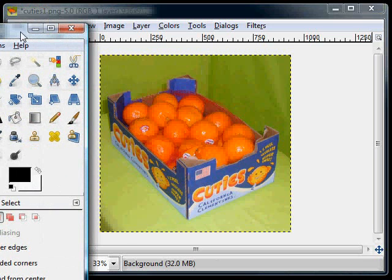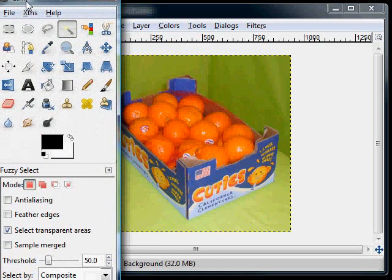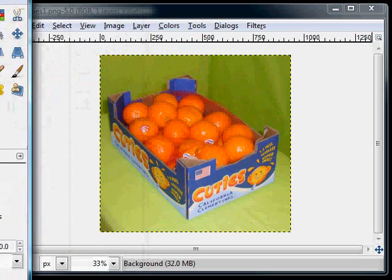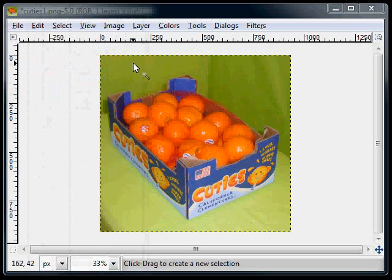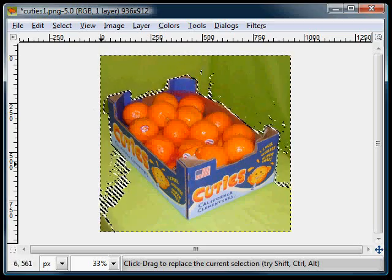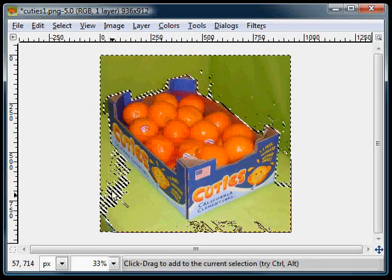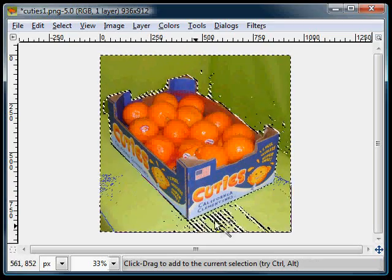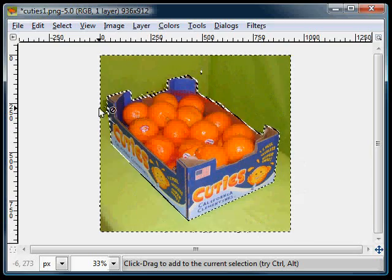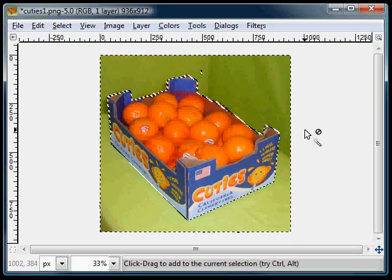Use the fuzzy select tool. And notice that my anti-aliasing is turned off and my threshold is set to 50. So as we click around the image, we'll notice that it selects the green. If you hold down the shift key, you'll be able to select all the green around the outside of the image.